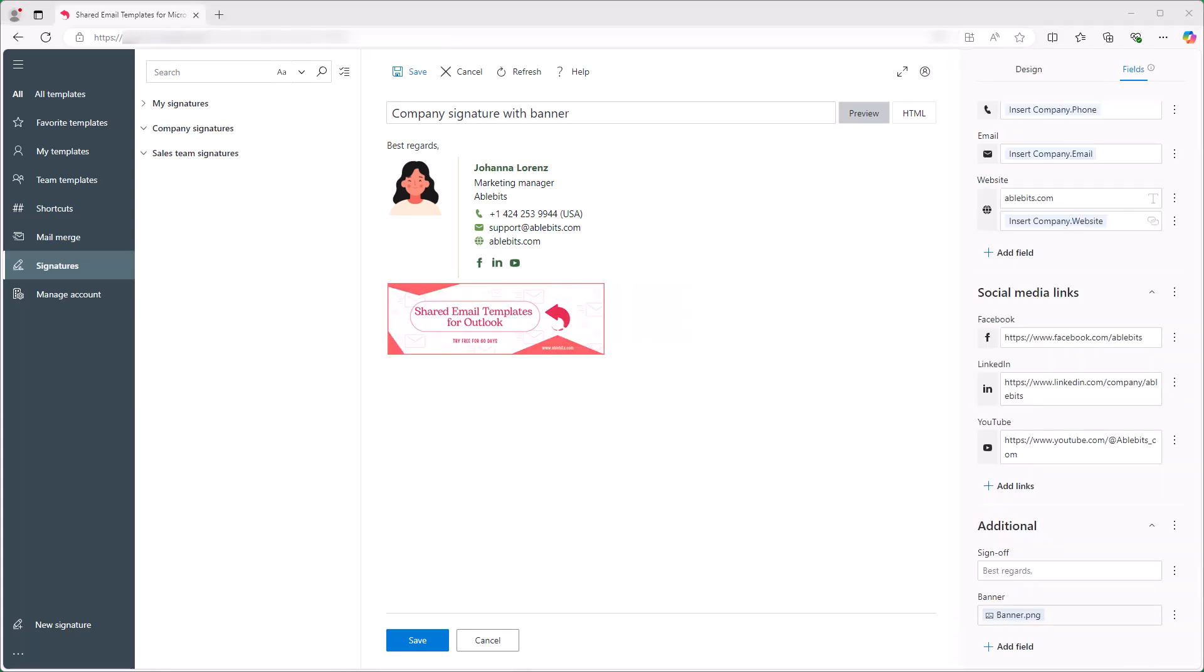Make sure the image you are using for the signature is shared with your colleagues, otherwise it won't show up in their signatures.